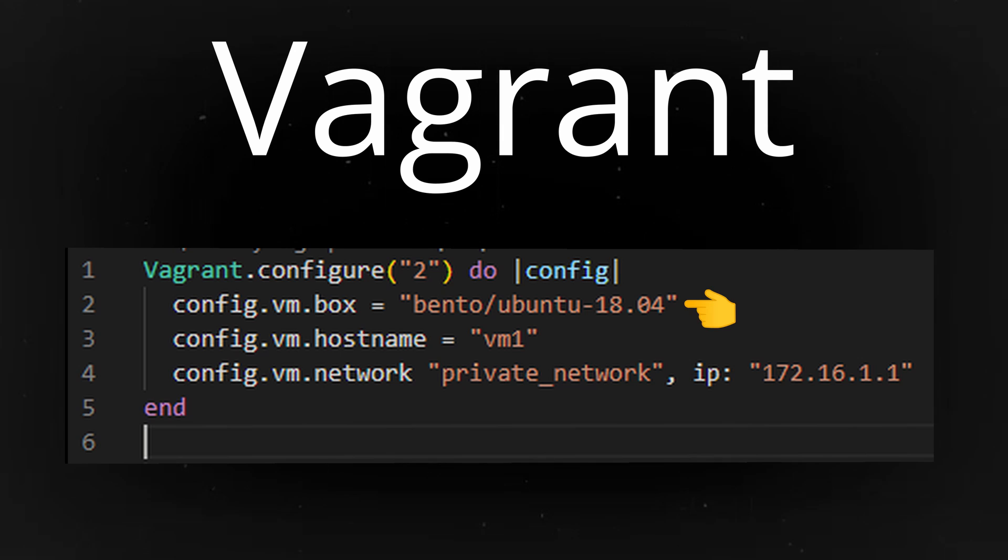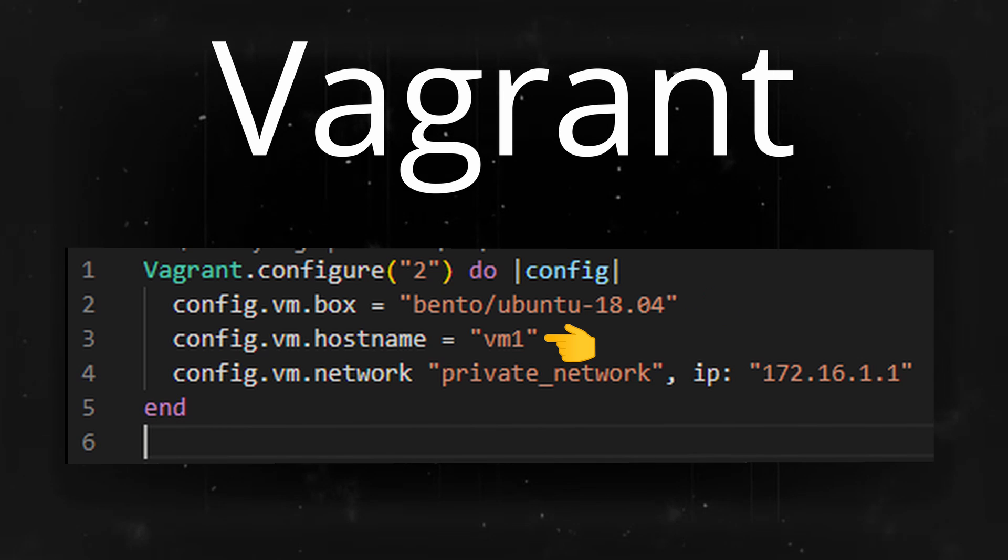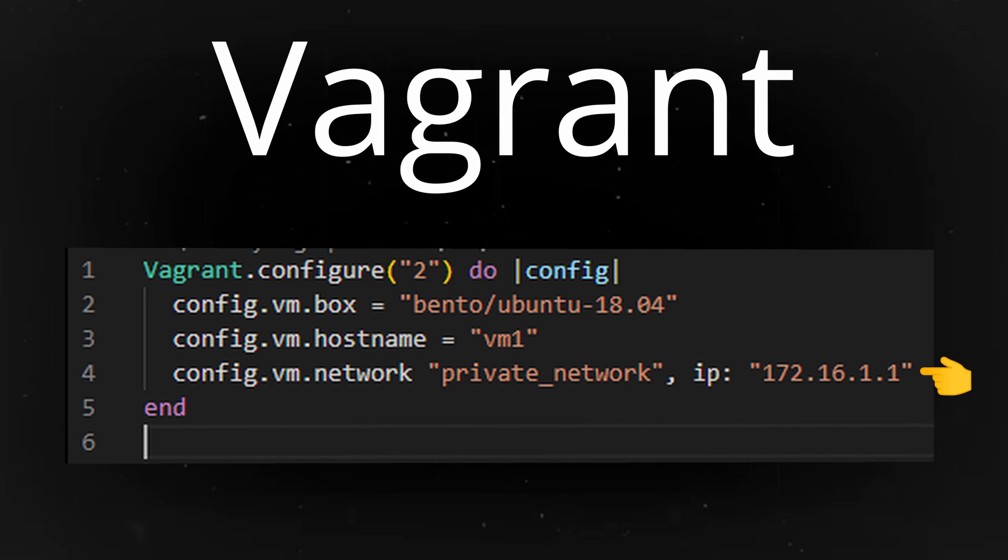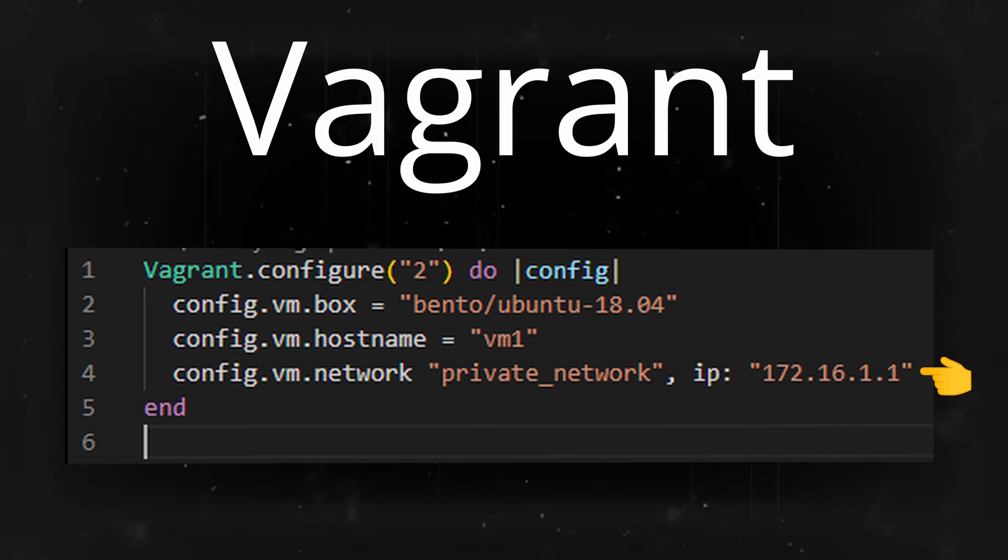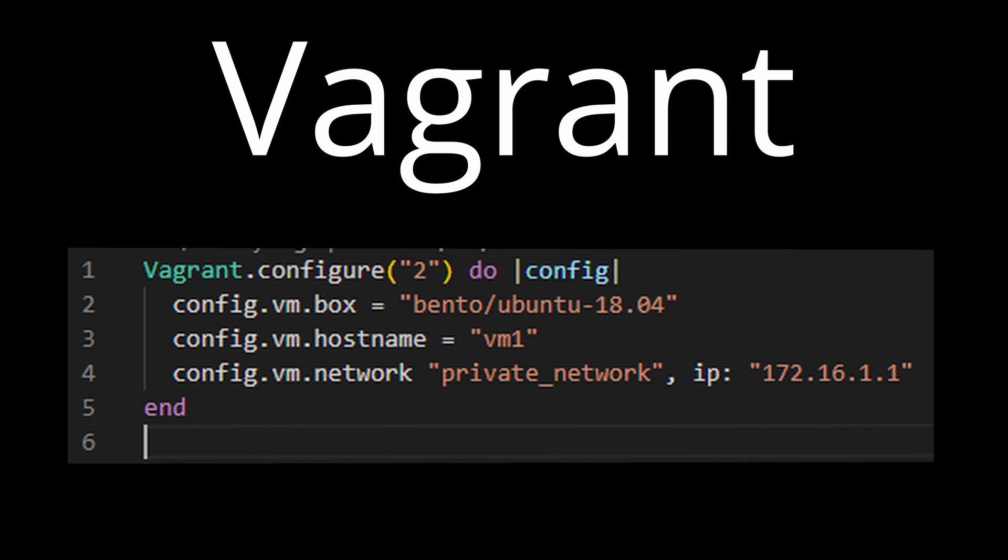You can see the configuration is very small and simple, but it's all you actually need to get started. In there you have the image name, a hostname, and an IP address. The image name is the most important piece of your configuration. You'll actually have an image name for all your Vagrant configurations. This tells Vagrant which image to go out and download and use for your virtual machine. You can see we're using Ubuntu 18.04 here.